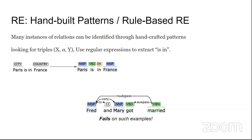For example, the sentence 'Paris is in France' — once you POS-tag it, you know Paris and France are nouns. In rule-based relationship extraction, once you've POS-tagged the sentence and established that two nouns are present, you manually code relationship patterns (represented as alpha) to identify 'X is in Y.' You can then use regular expressions to extract these relationships between any two different entities.